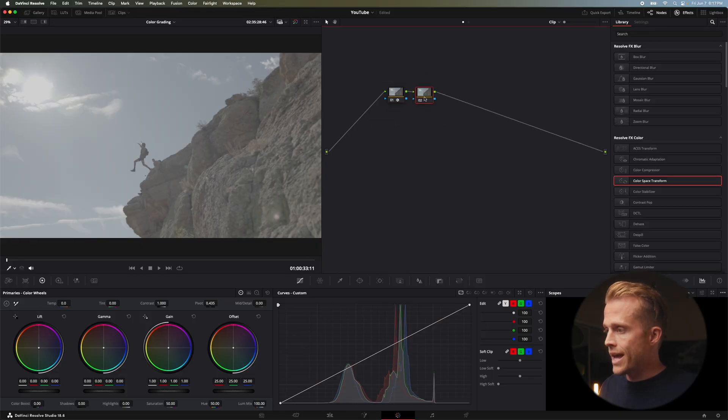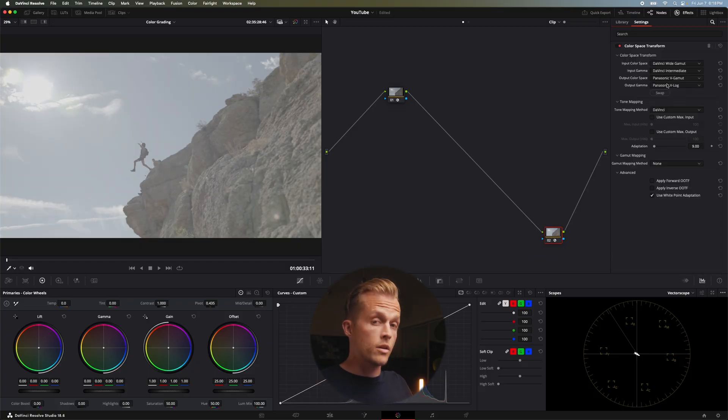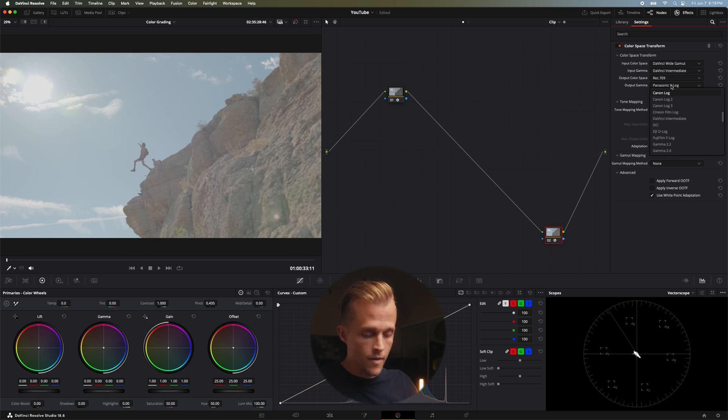I'm going to add another node, creating a color space transform sandwich — converting into DaVinci Wide Gamut, pasting those color space transform settings, and then converting out to Rec 709. This is really important: use Rec 709-A. Rec 709-A is a specific output gamut for DaVinci Resolve on Apple products or MacBooks. It took me forever to figure out why my colors were ending up washed out and my darks weren't as dark when exporting.